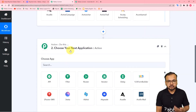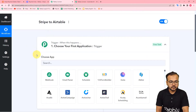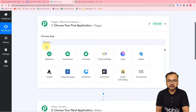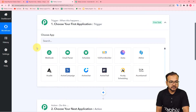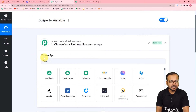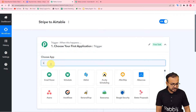In our use case, Stripe will act as the trigger application and Airtable as the action application. So here let's connect with Stripe.